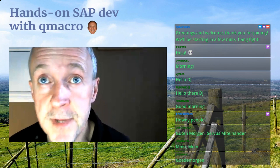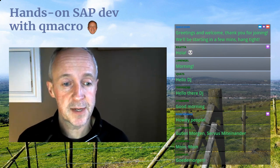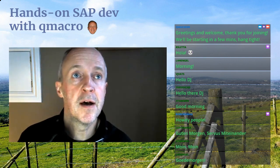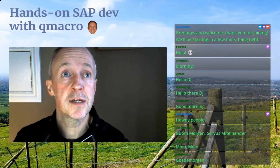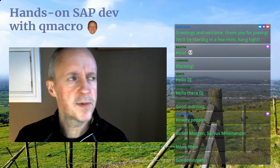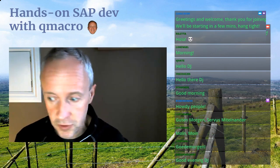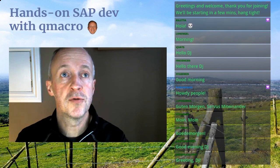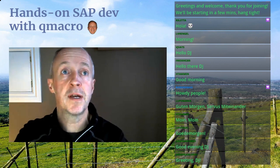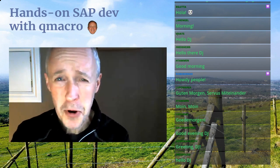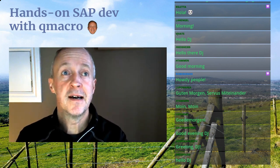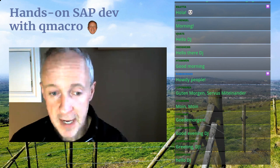Good morning, good afternoon, good evening — DJ here, Q macro, welcome to Hands-On SAP Dev. We've got a lot of viewers already, so welcome! Ronnie, welcome; Leo; VJ Vats, good day to you. Hello Freddy — my nephew Freddy is on the live stream again. Helmut, good morning; Robert, good morning; Gregor, Limpomania, good morning; and Graham Robo — we are honored to have your presence here, good evening Graham.